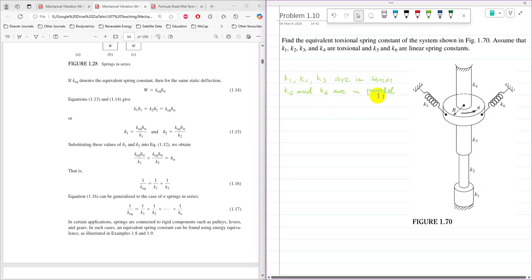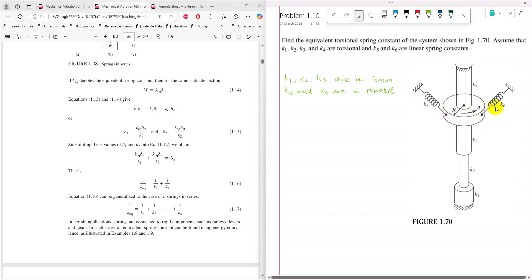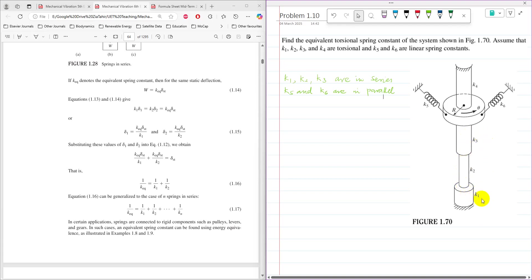K5 and K6 are connected in parallel because these two springs have the same displacement. Whatever force is experienced by K5 is the same force experienced by K6. Spring K4 looks like it is connected in series to K1, K2, and K3, but it is not — whenever there is a mass between springs, they are not in series. So K4 is connected in parallel with the equivalent spring stiffness of K1, K2, and K3.